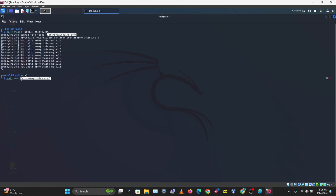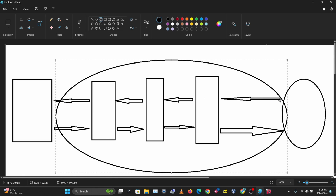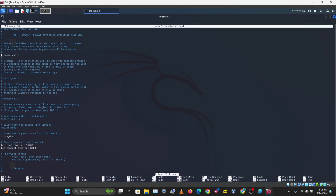Type 'sudo nano /etc/proxychains.conf' and enter your password. There are different options: the dynamic chain goes through your proxy list and skips any unavailable proxies. The strict chain uses proxies in a specific order and kills your connection if one doesn't work. The random chain flips through proxies randomly. Those are the three main modes.